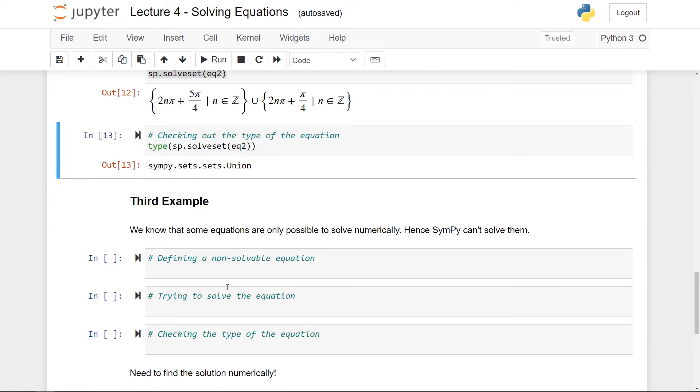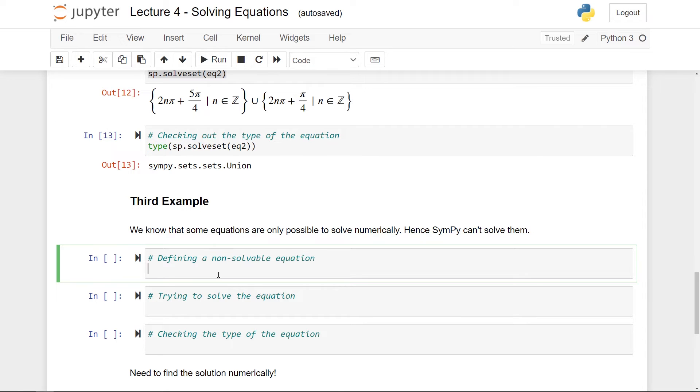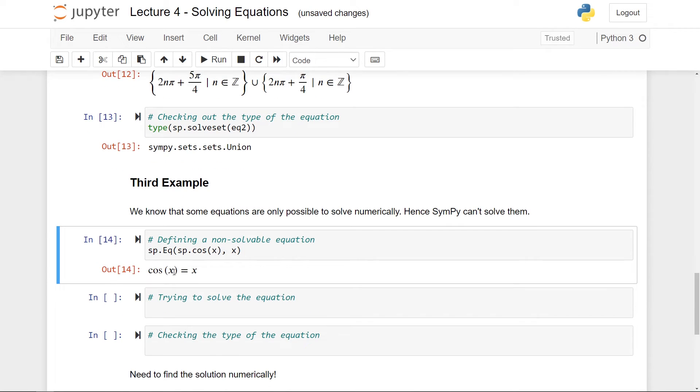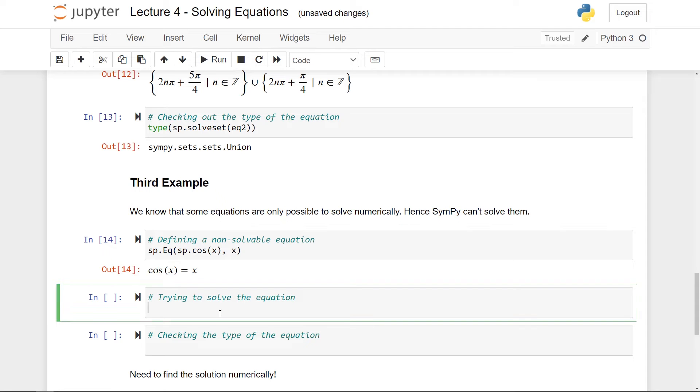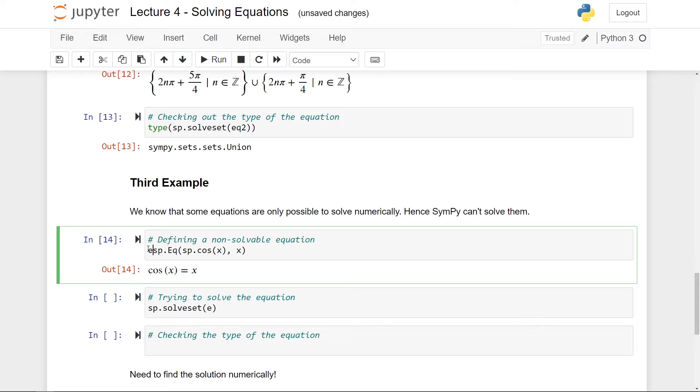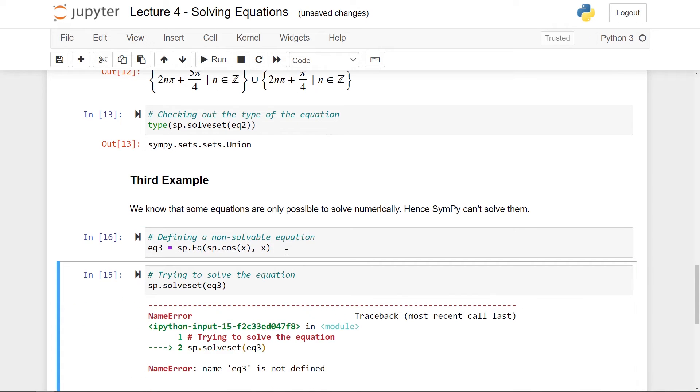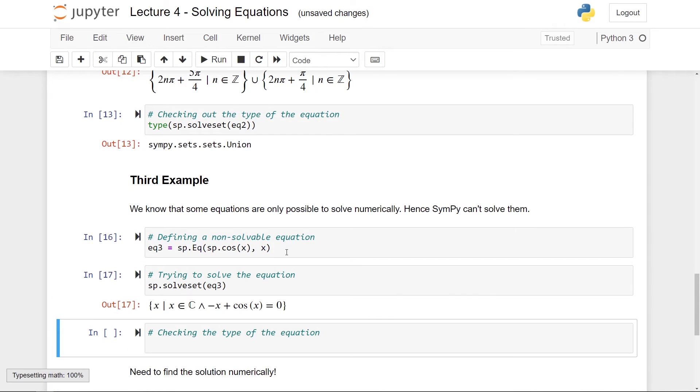My final example when it comes to solveset is that you do not always get out something useful. For instance, we can have an equation which is not solvable symbolically. So let me define such an equation. eq equal. And the left hand side is going to be cosine of x. And the right hand side is simply going to be x. And the solution to this equation can only be found numerically. So let's try to solve it with the solveset method. And let me also give it a name. eq free for the third example.